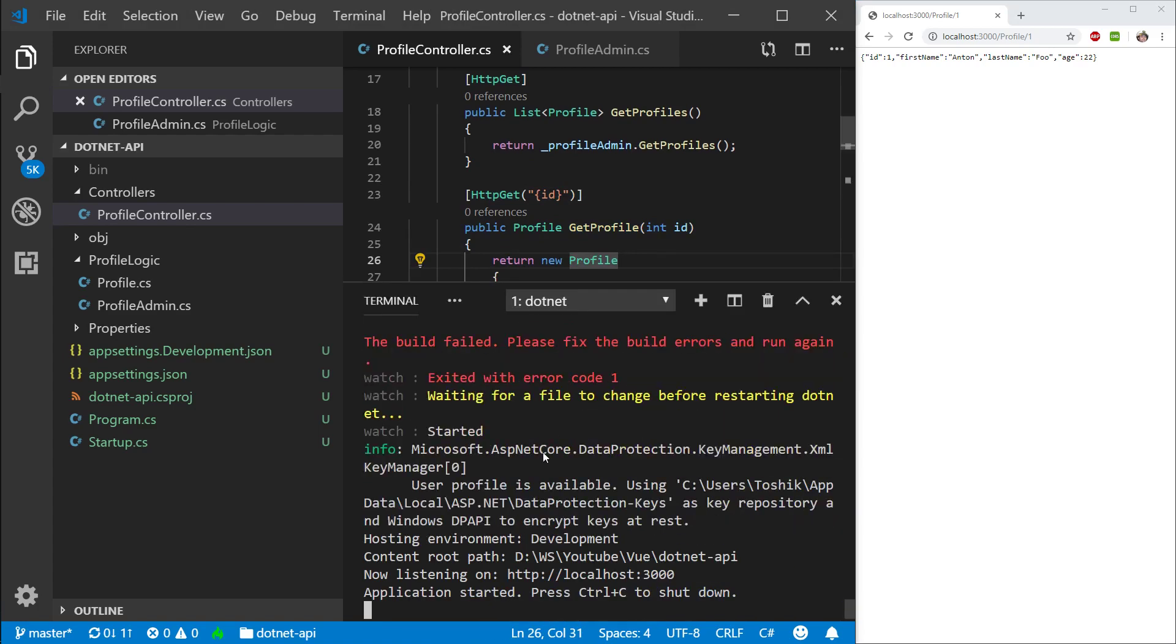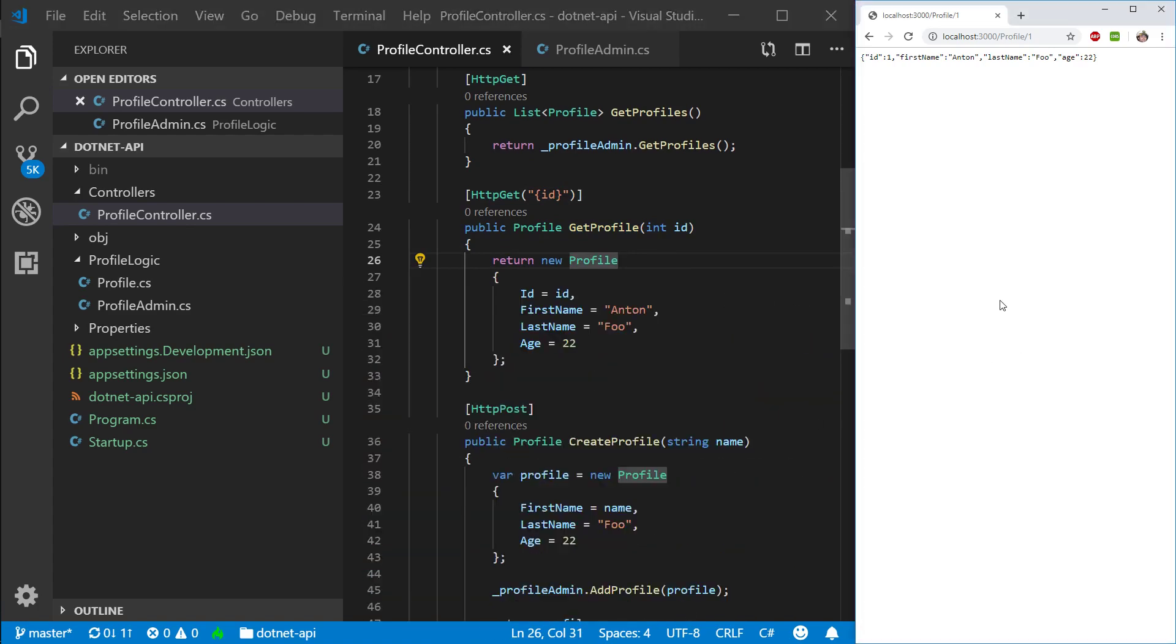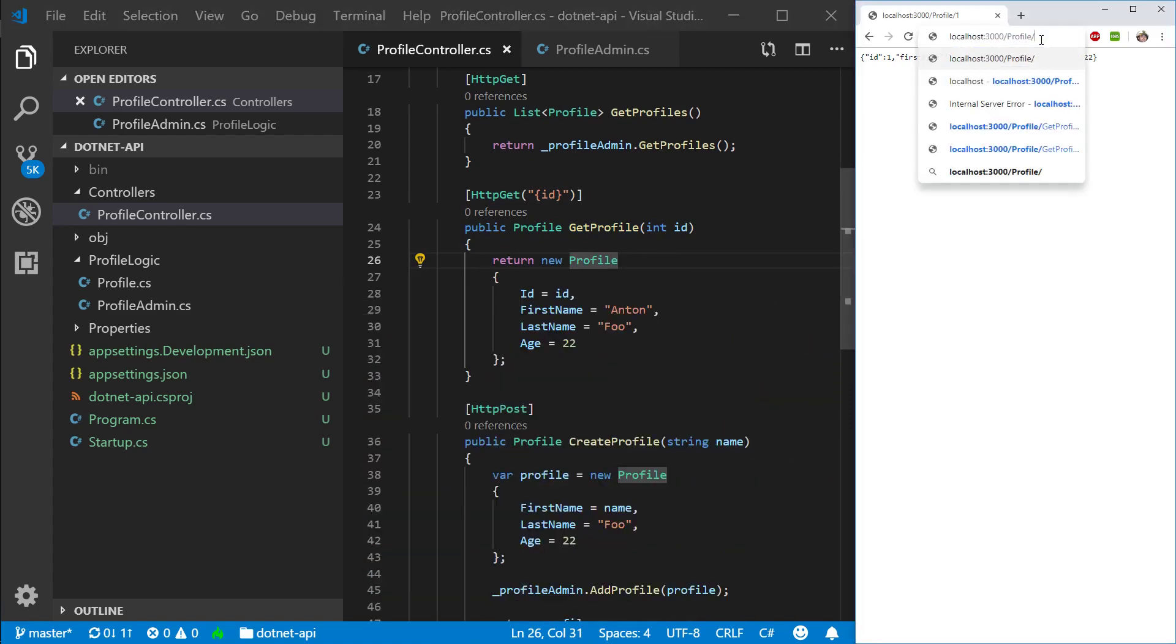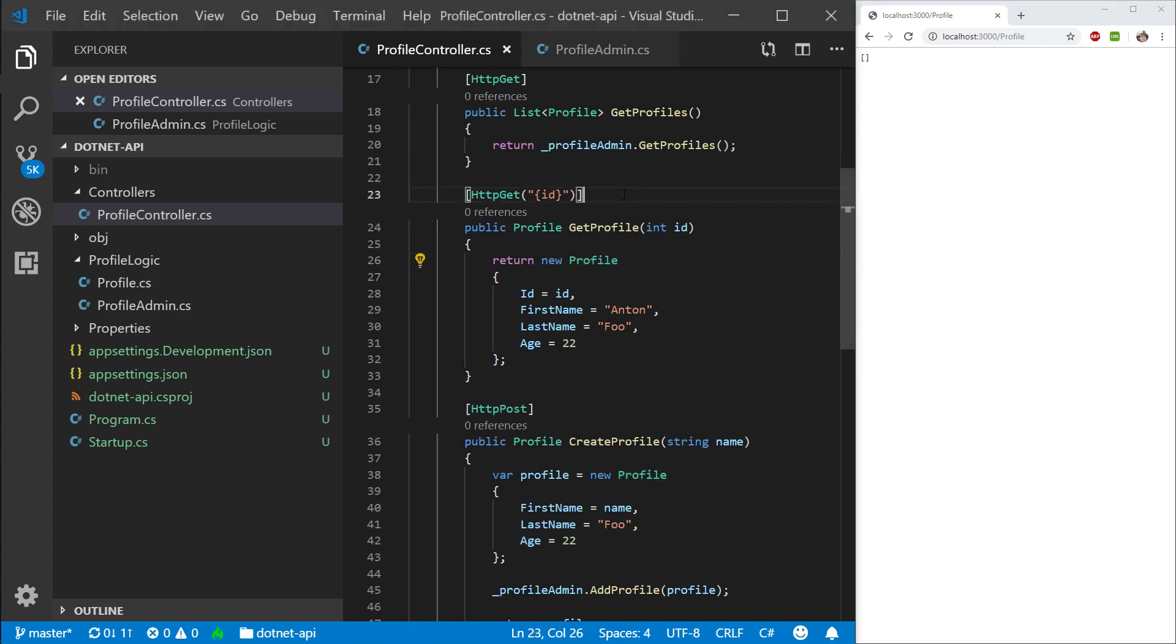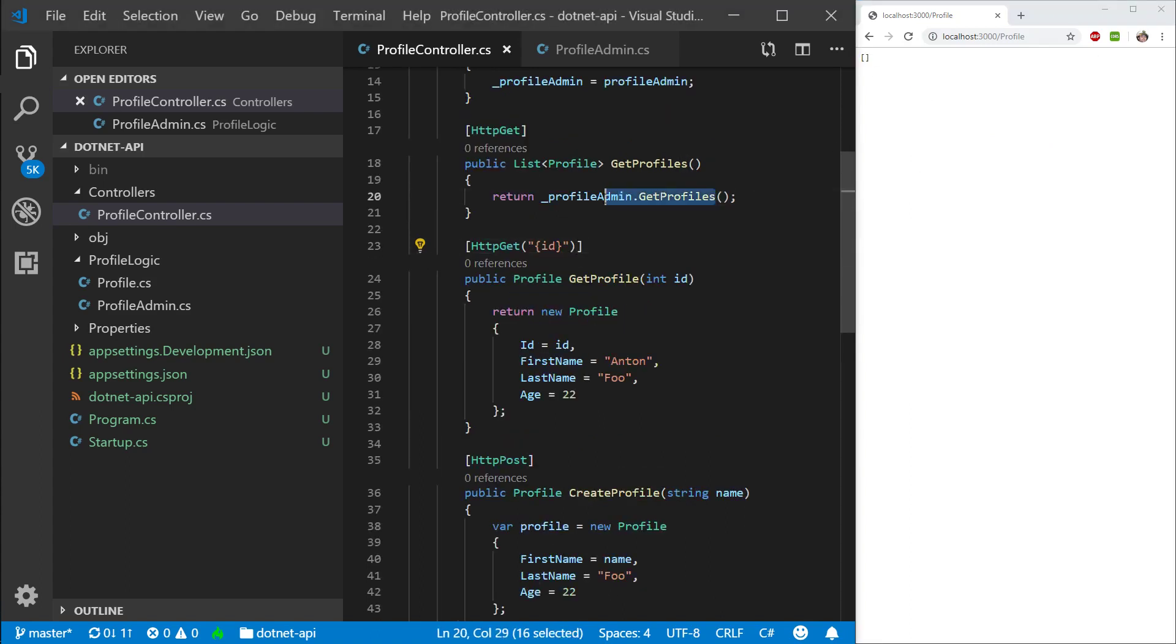Let's make sure we don't have any errors. We don't. So I'm going to go ahead and to just slash profiles here in my browser and see what I get. So I have an empty array, which is expected since we don't have any profiles.